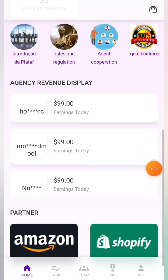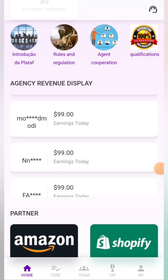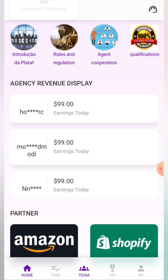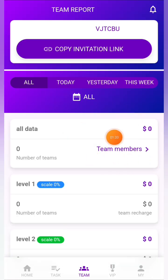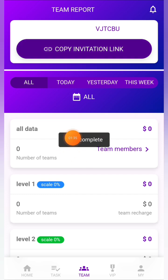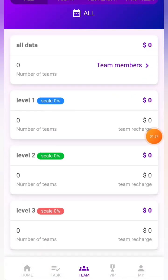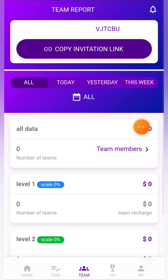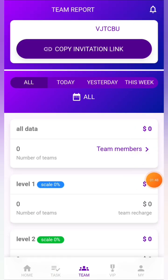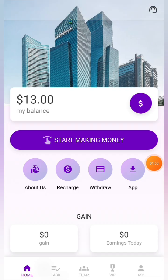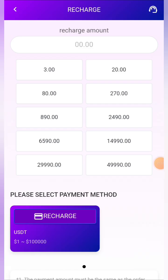Now I'm going to show you how to recharge. Click on the recharge button, select the amount — I'm selecting three dollars — then click the recharge button. You'll see a 'send successful' message and it will take a few seconds to load. Copy the deposit address and complete the payment within 10 minutes, then click the 'I Paid' button. Go to your crypto wallet — such as TronLink Pro.